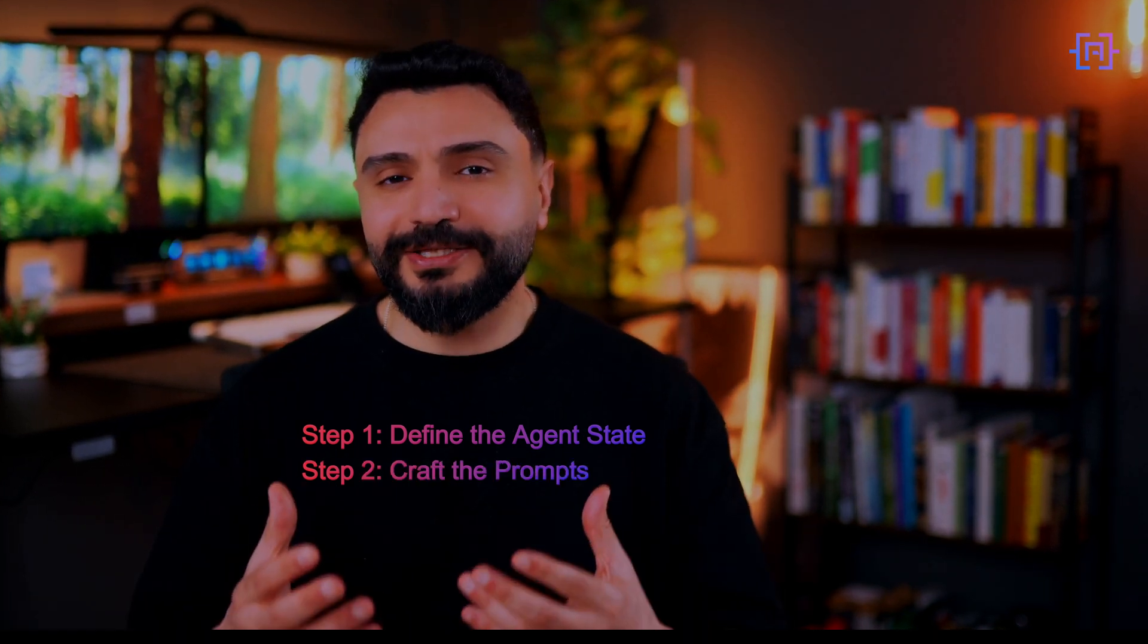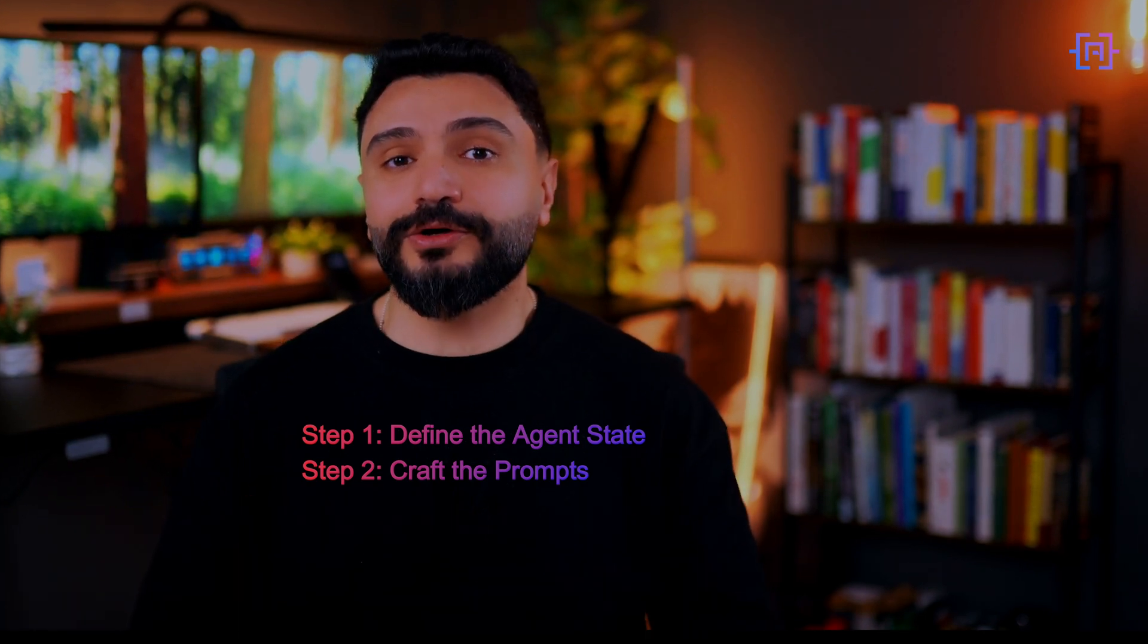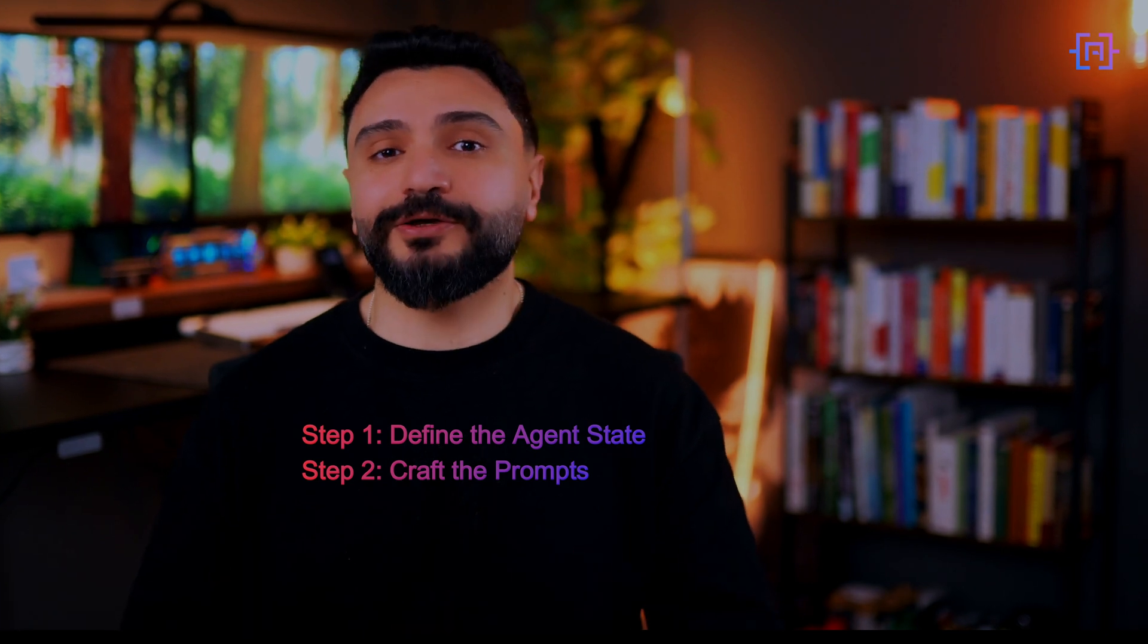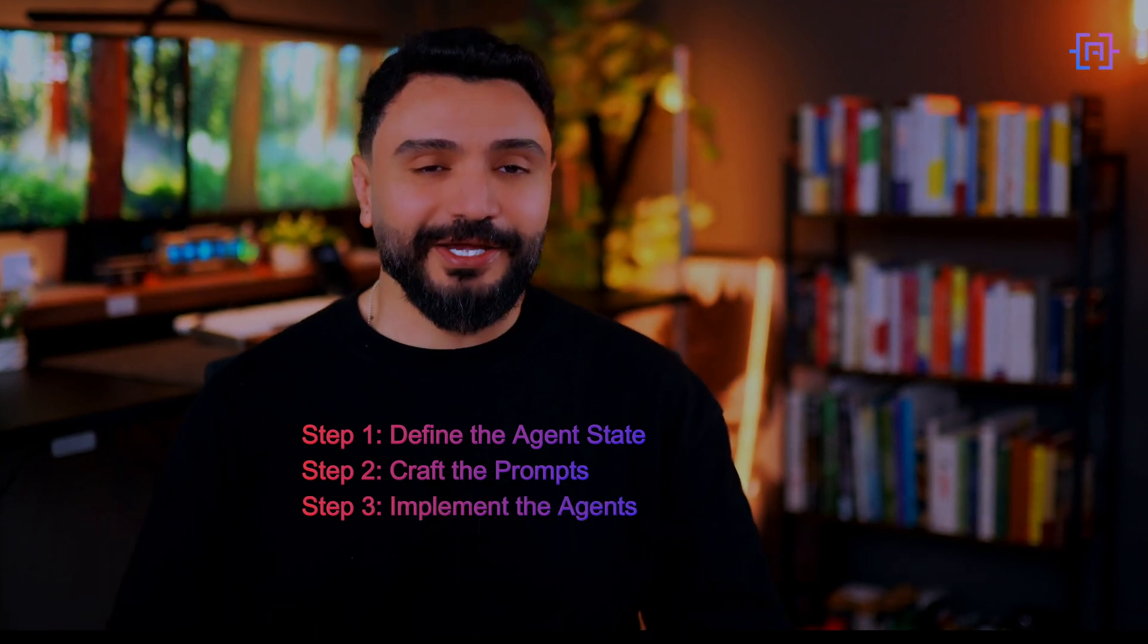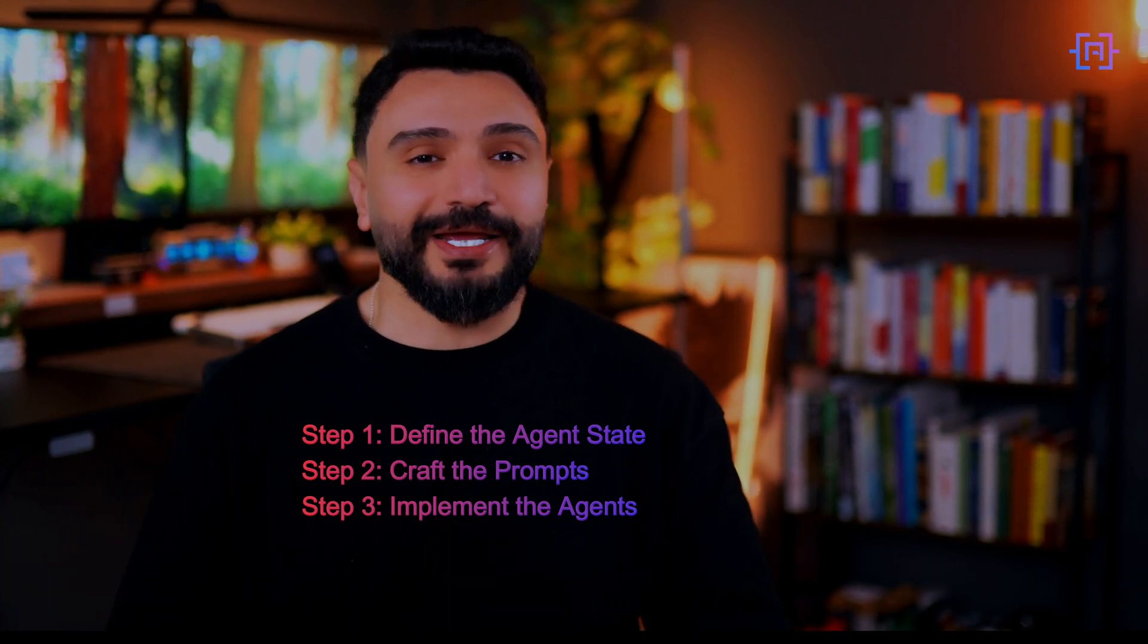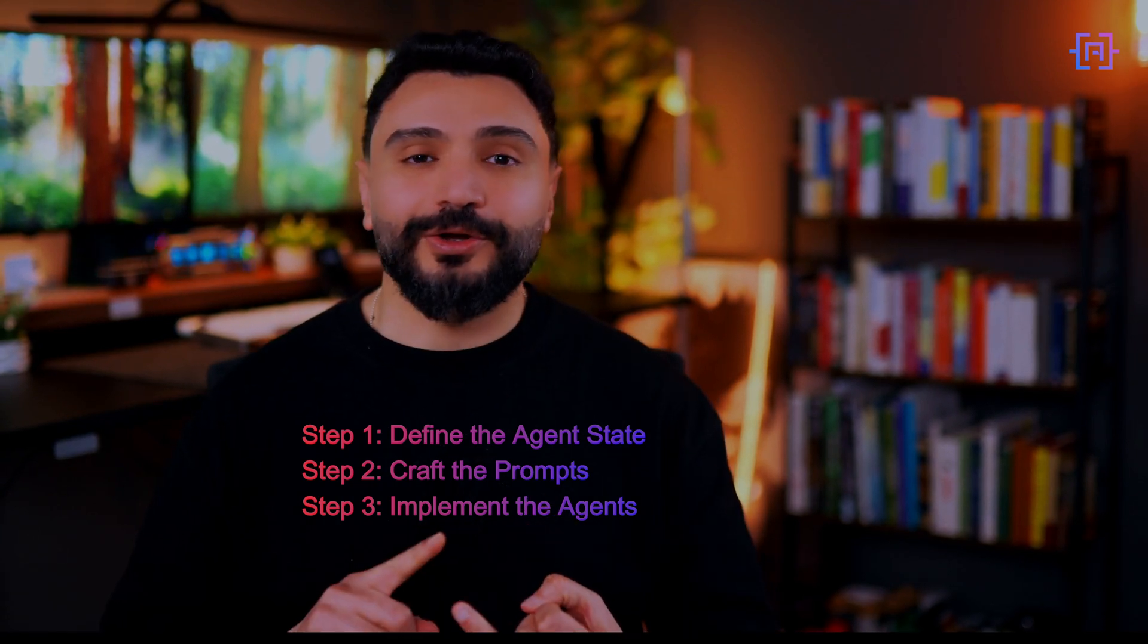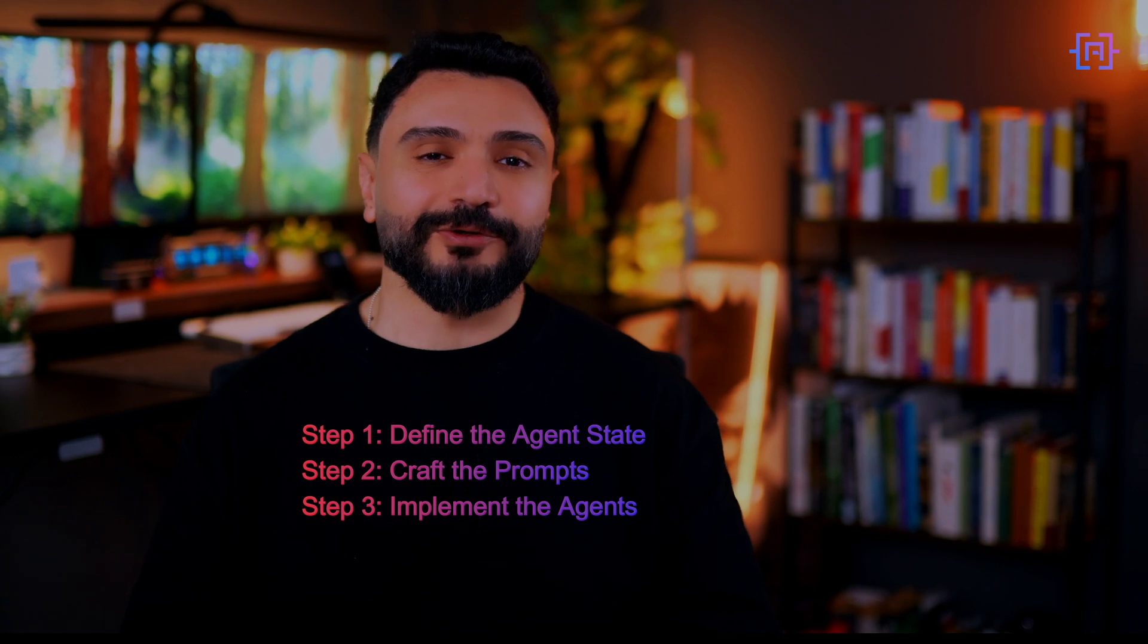The second step is crafting the prompts. We will carefully design prompts to guide the large language model in generating content, conducting research, writing comic book scripts, and providing constructive critique. The third step is implementing the agents - we will bring our agents to life by creating functions that encapsulate the logic for each step.